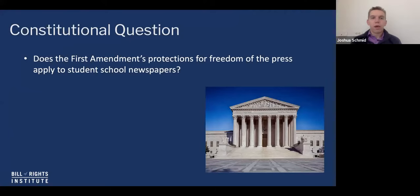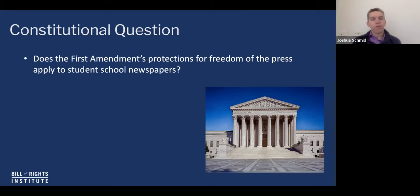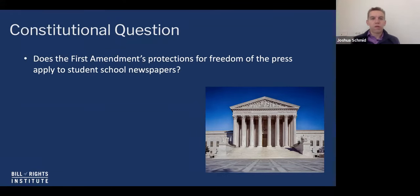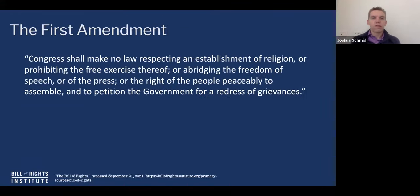Let's start off with our general constitutional question: does the First Amendment's protection for freedom of the press apply to student school newspapers? The First Amendment reads that Congress cannot prohibit freedom of the press. Why did the founders include that in the First Amendment?